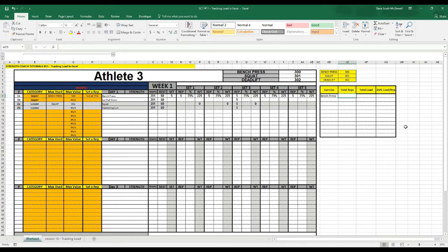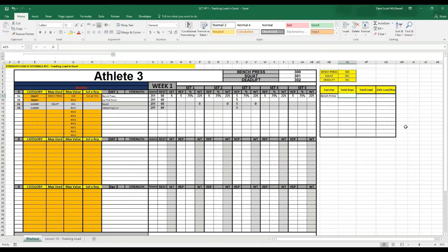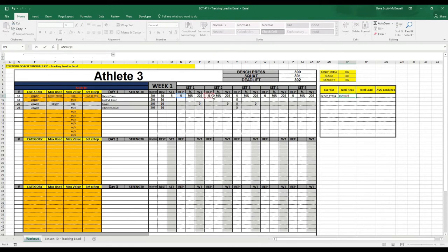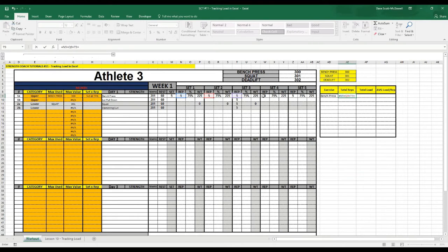For total reps, what we want to do is add up all of the reps performed in that particular exercise. So we go equals and then find all the cells that have the reps in them and just add them together.